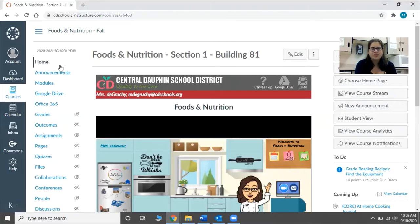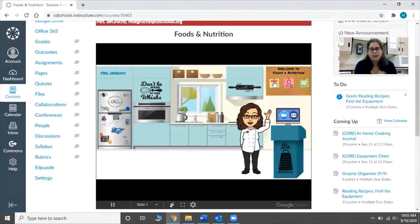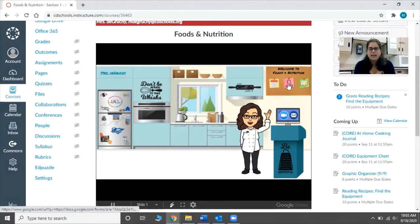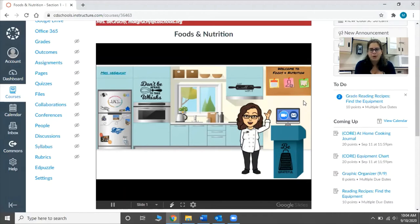When you go into Canvas and your student clicks Foods and Nutrition, this is the page that they'll be brought to. In my virtual classroom there are a couple of helpful links for your student. The calendar they can click on and it'll take them to the agenda for the week. If they haven't taken attendance for the school yet, the link for the attendance sheet is right here. And then the final one on the bulletin board is the recipe card, which will take them to our class cookbook.